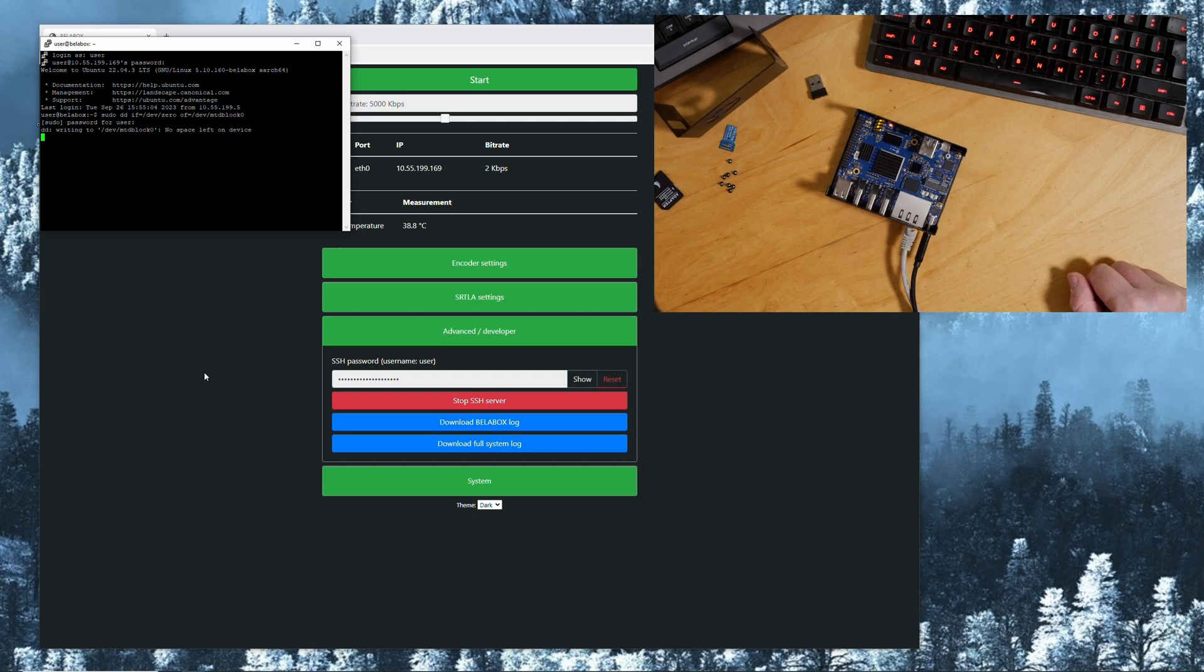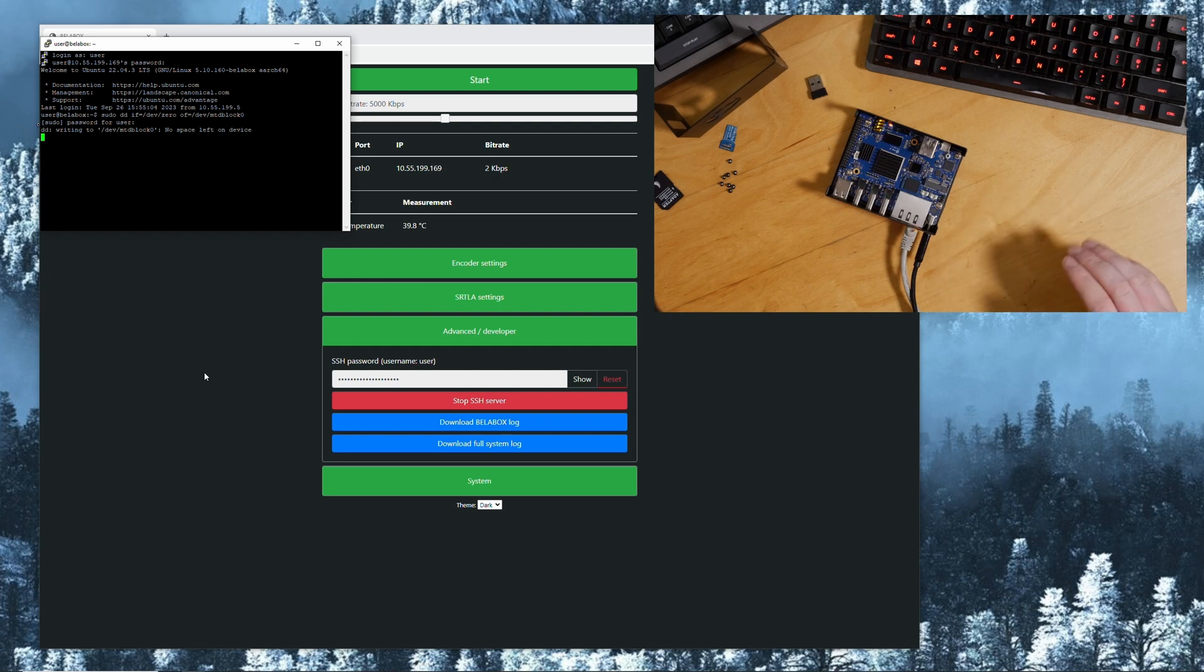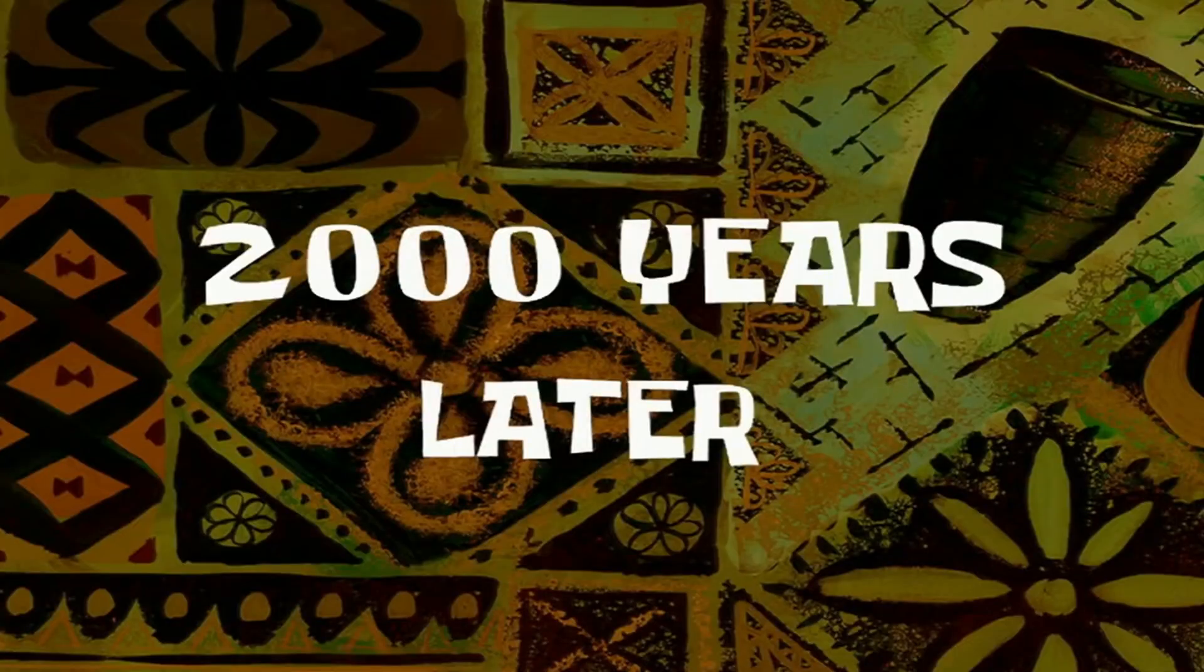Basically we are now waiting for the buffer to clear and that will take a while. Just be patient, let it run its time. I'll speed this up again.